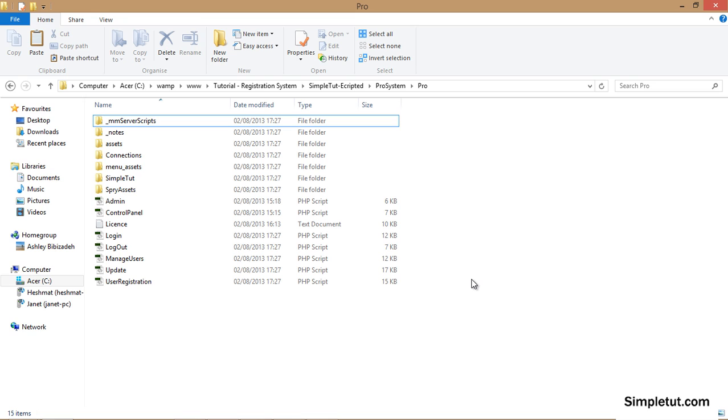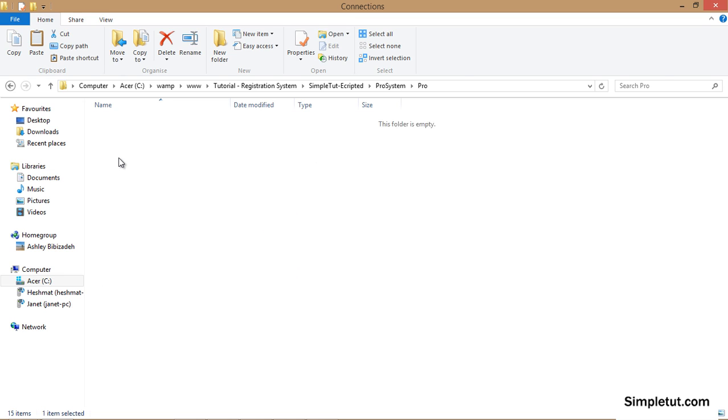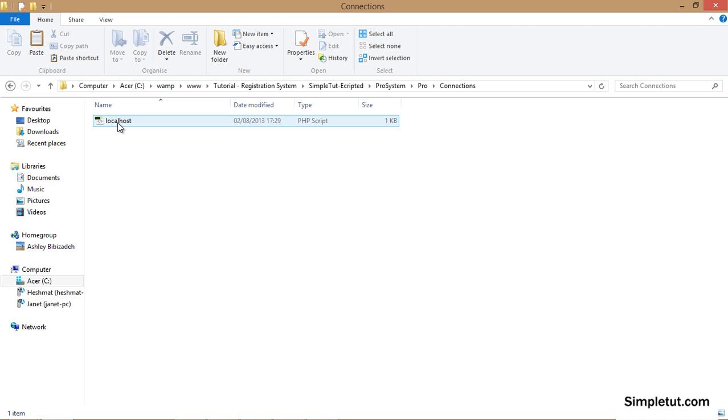To do this you'll need to make a few changes first. The first thing you'll need to do is open up the folder containing the system files and navigate inside the connections folder. In here you'll find a localhost PHP file.